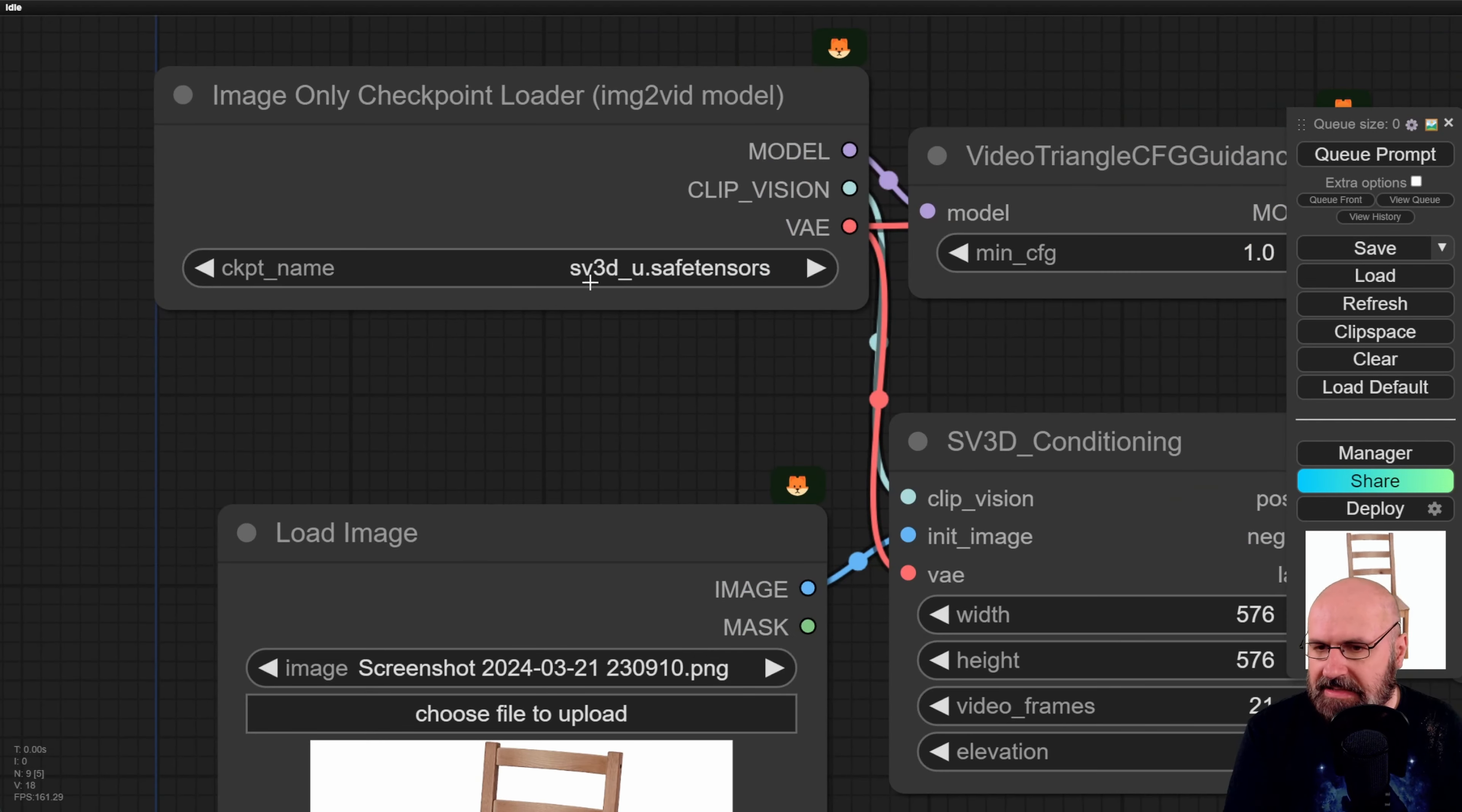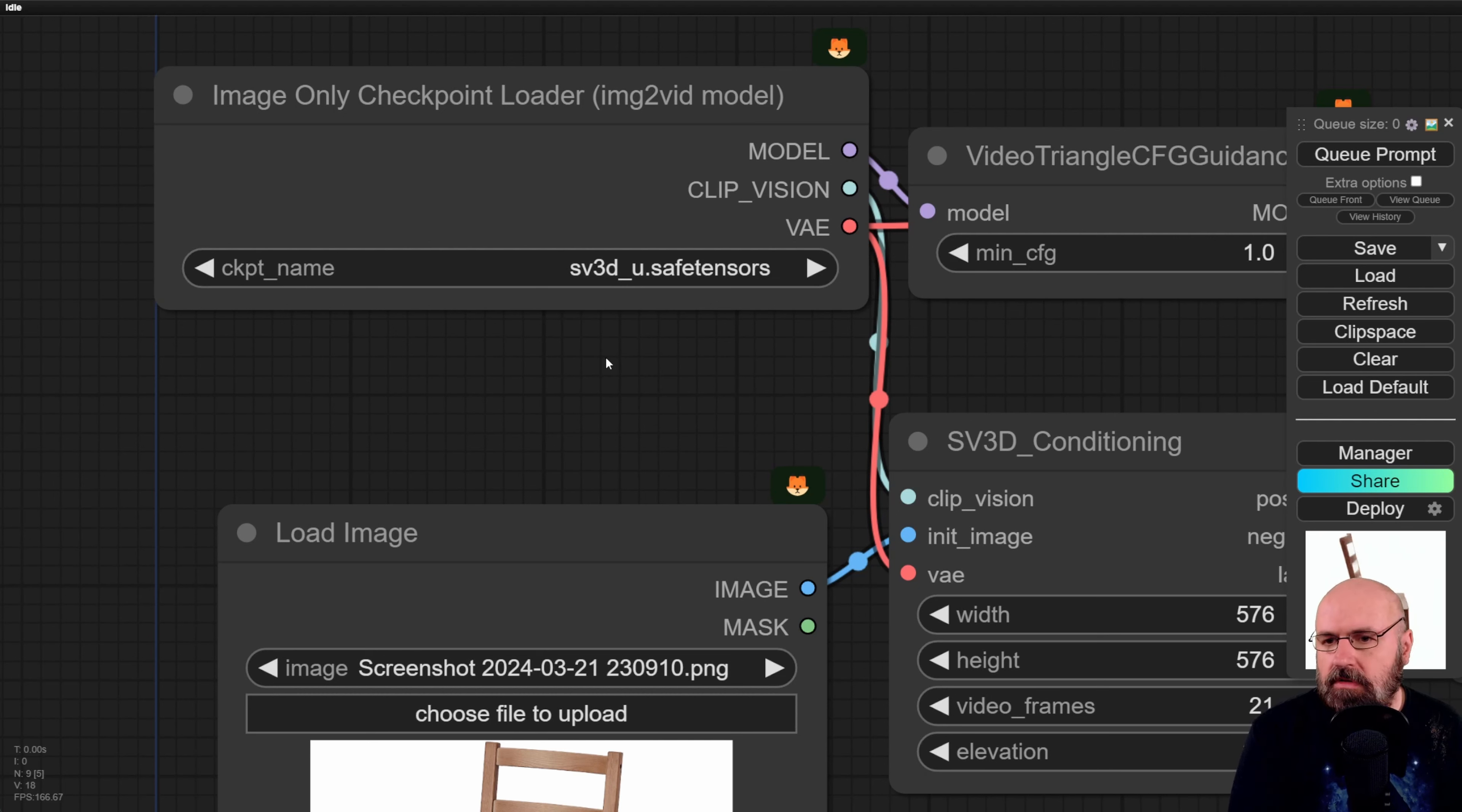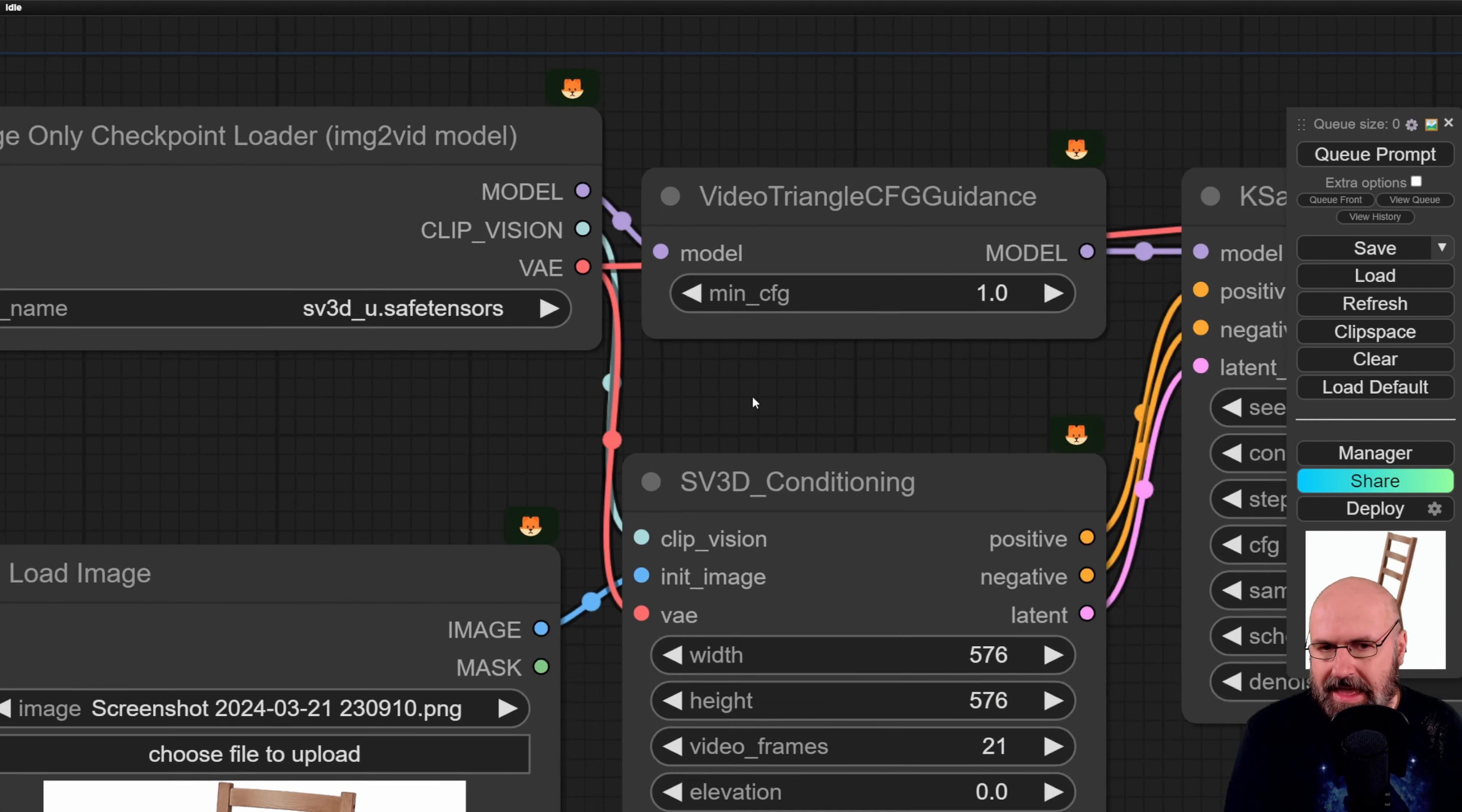Here you have the SV3DU safe tensor model. Now I do have that inside of my automatic1111 models folder for stable diffusion. You can put it also in the ComfyUI models folder if you want to. So it's just a normal model as you would use normally with any other thing. But this is for the 3D video.